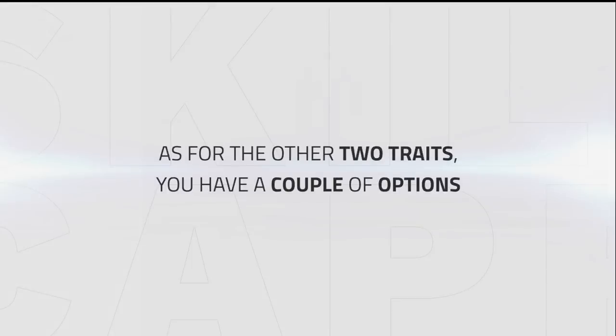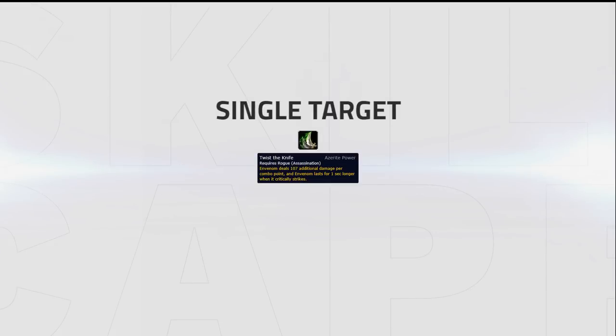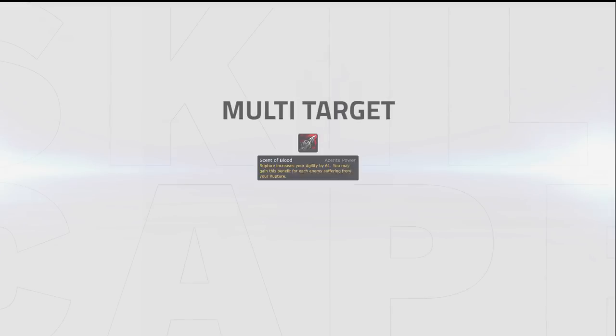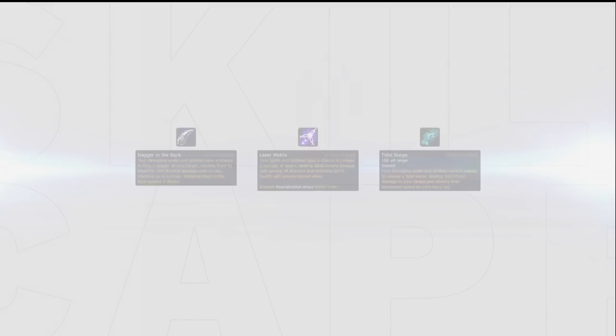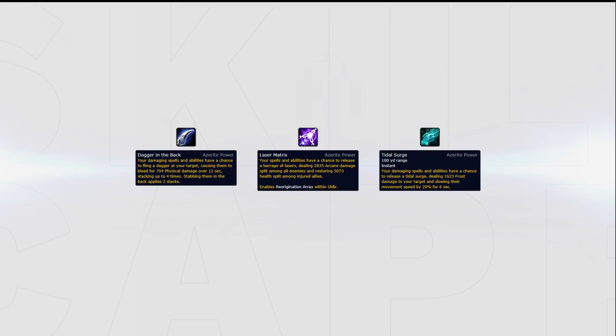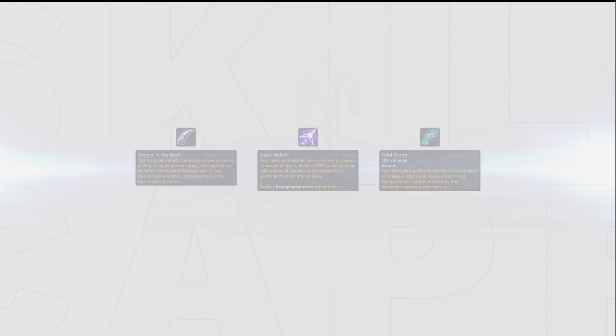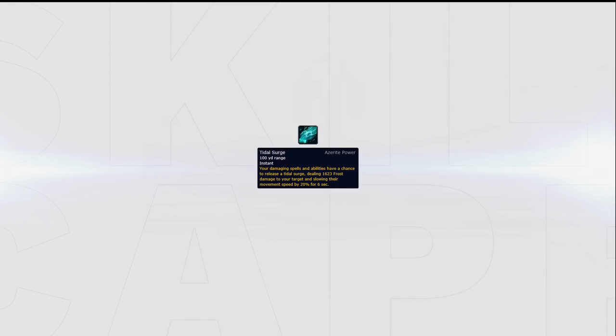As for your other 2 traits, you have a couple options. For Assassination specific traits, Twisted Fangs provides the highest single target damage increase, while Scent of Blood will give you the highest damage increase if you intend to spread your pressure. If you prefer a more RNG way to increase your damage during your kill attempts, you can also opt for some of the generic traits like Dagger in the Back, Laser Matrix and Tidal Surge. Our pick of the 3 is Tidal Surge as it can go a long way to scoring a kill during your kill windows if it procs while you're bursting someone down.